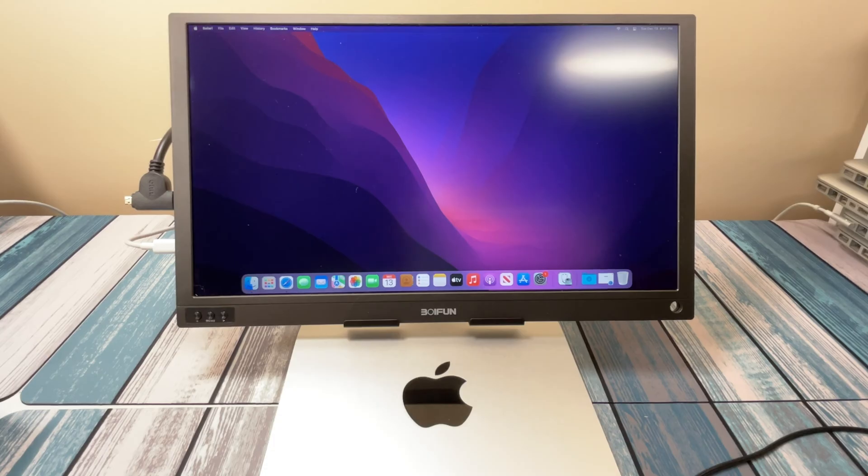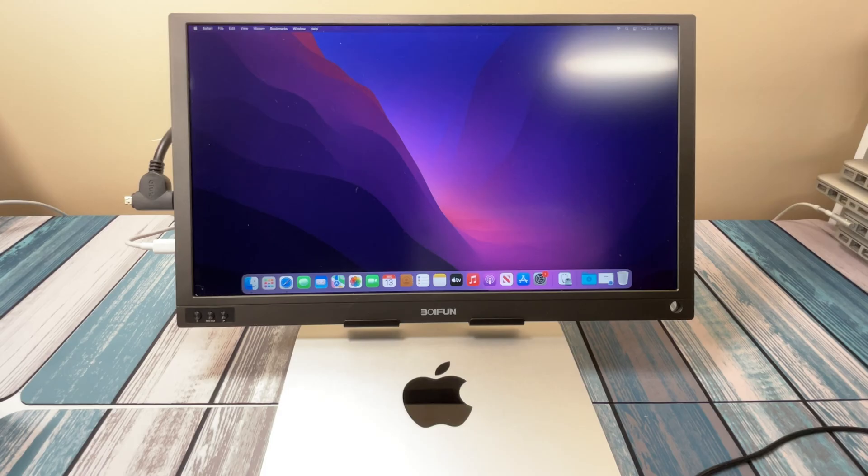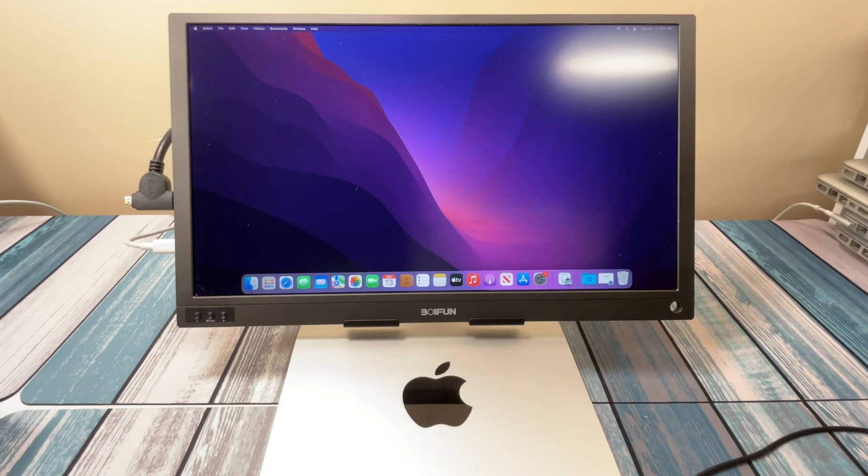So first of all, let me tell you why I wanted to make a Plex Server in the first place. My house has a couple Apple TVs and Fire TV sticks for all of our TVs. Makes it real nice to stream from Netflix and that kind of stuff.